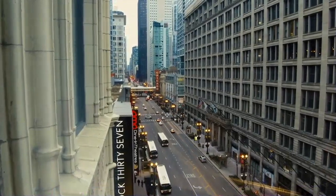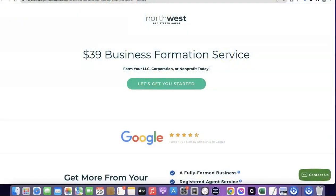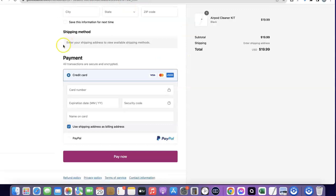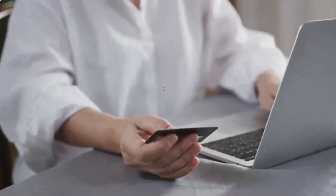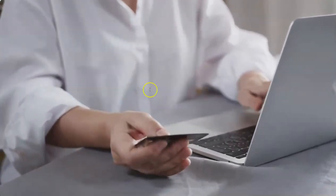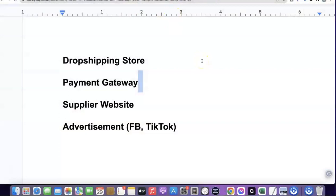For countries where Stripe is not enabled by default, the best thing you can do is set up a business in the US. I'm going to add a link in the video description so you can use Northwest to set up your business in the US. When you have your business set up in the US, you'll be given your own personal EIN, which you'll use to create your Stripe account. Once your Stripe account is ready, you can integrate it with your Shopify store so customers can check out. All the resources I mentioned — how to create your Shopify store, how to set up your Stripe account — will be linked in the video description.